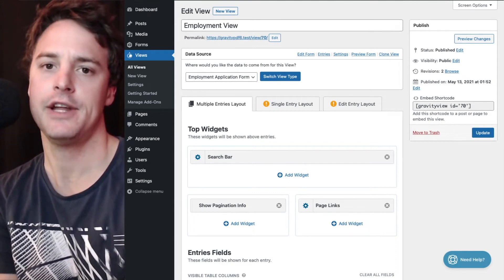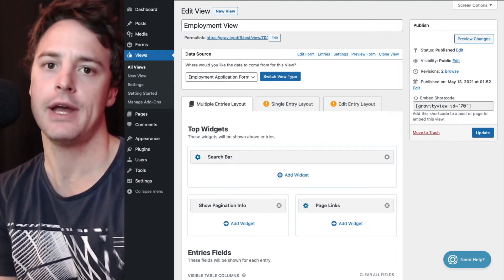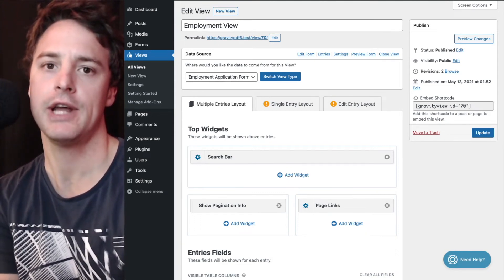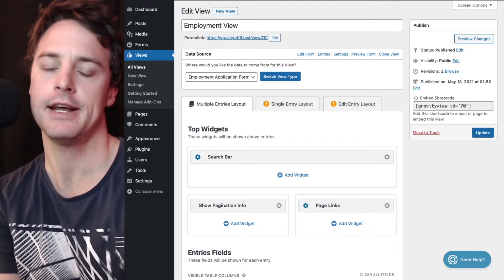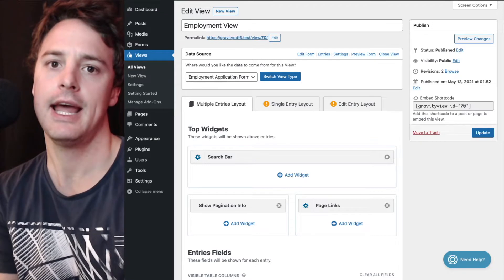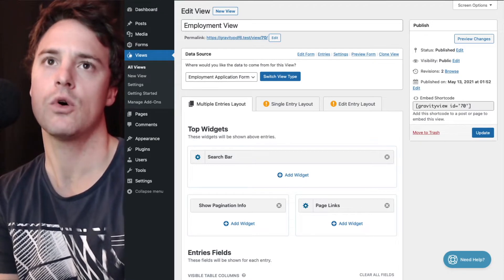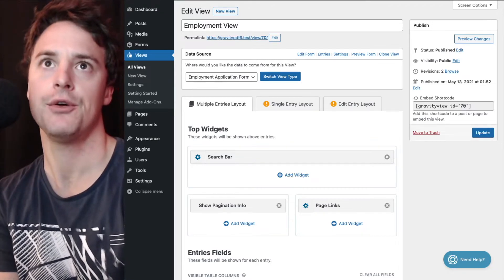Hi there, in this video I'm going to show you how you can include a PDF download link in your Gravity View.